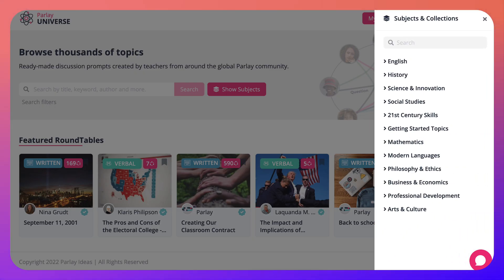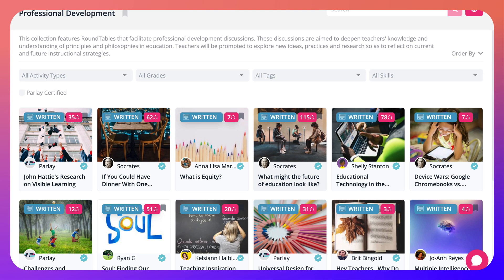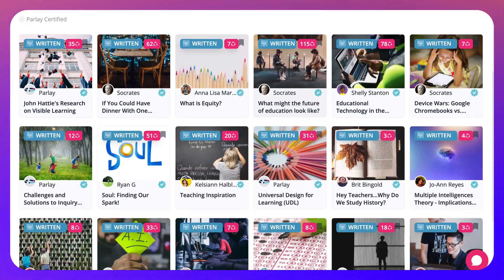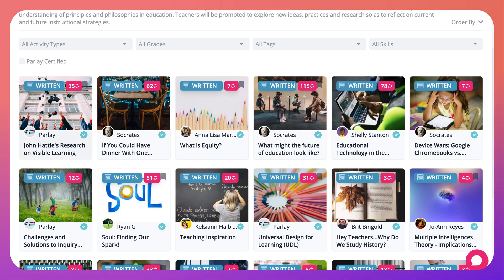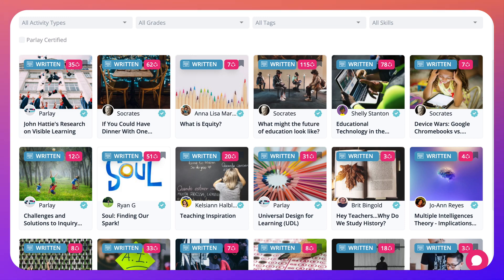Let's go back to show subjects and go into professional development. Under professional development you'll see written roundtables or discussions, and you can also see who they're by: Parley by Socrates, Annalisa, Socrates, Shelley, Stanton — other names or organizations. That's your account name — whether you want your real name, a pseudonym, or an organization name, it's up to you. Notice the numbers next to them: 35, 62, 70, 150, and 78 and so on.